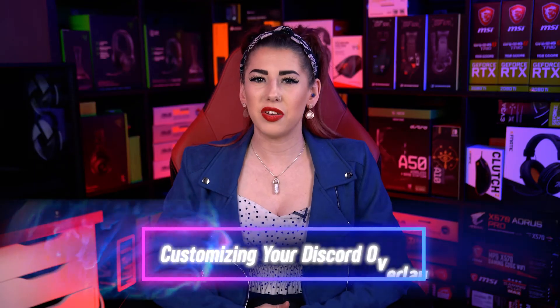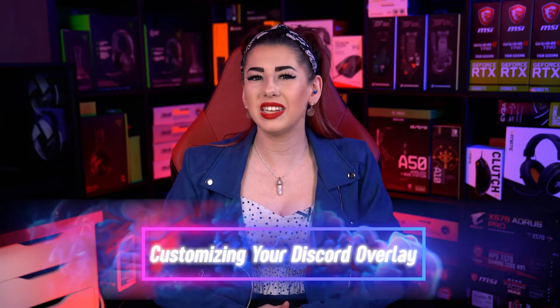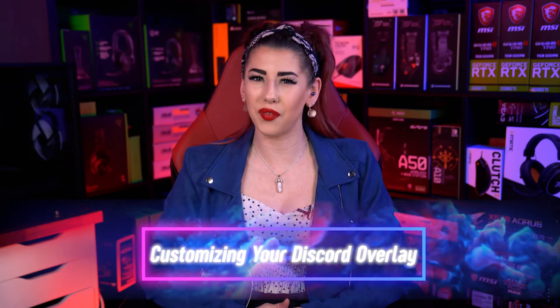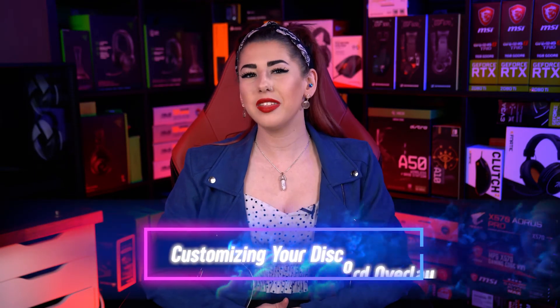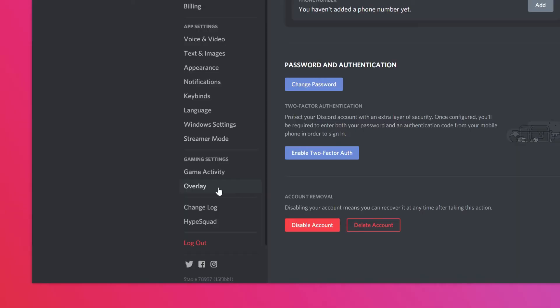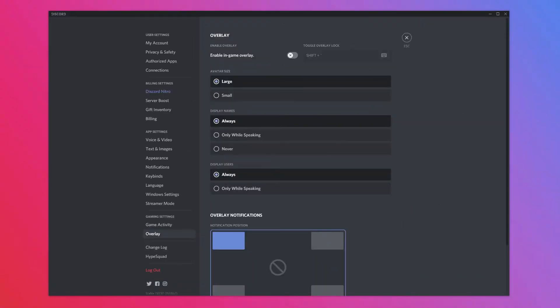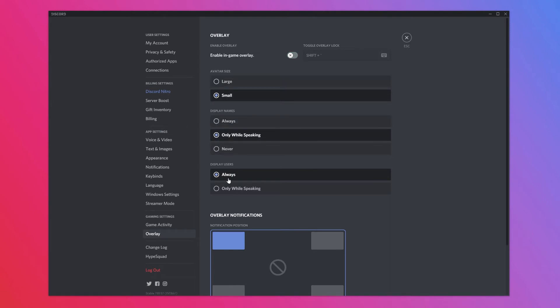On to our third method of customizing your Discord Overlay. Head to the Settings and Overlay tab again, then have a go at modifying some of the settings to make the overlay less obstructive when you're gaming.